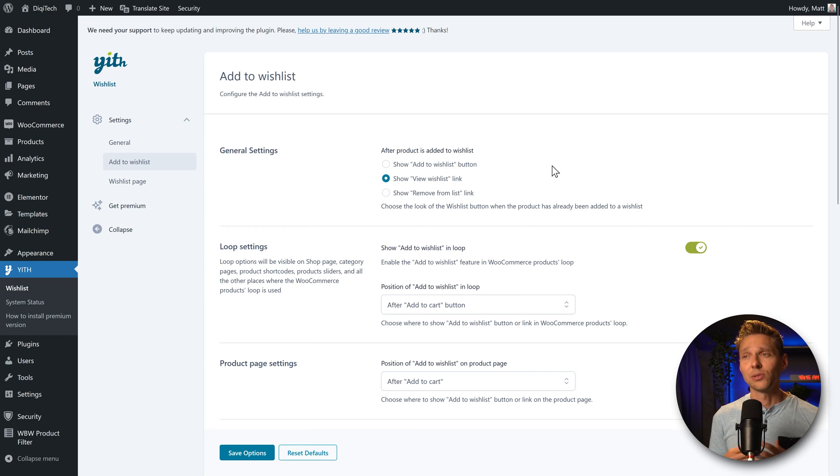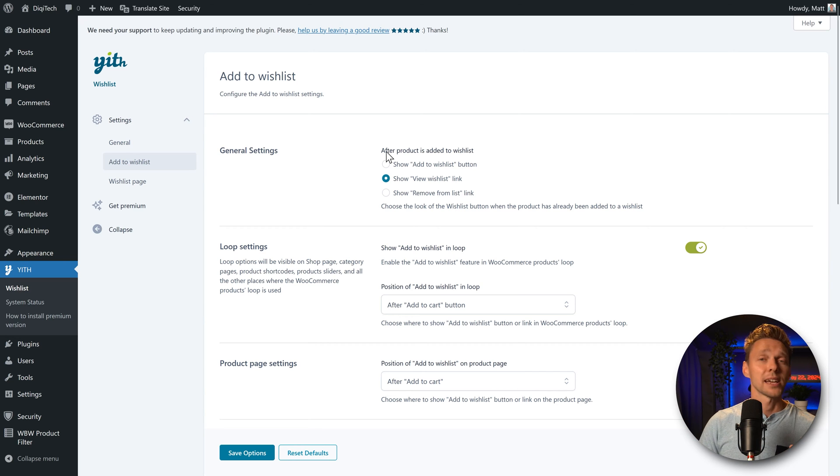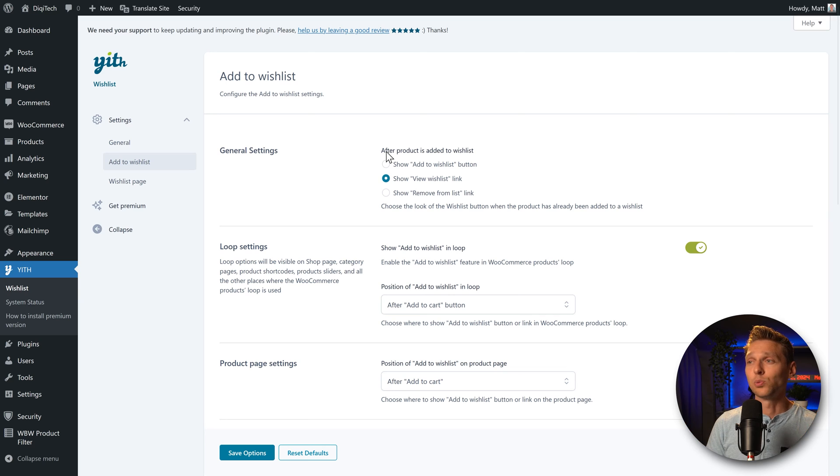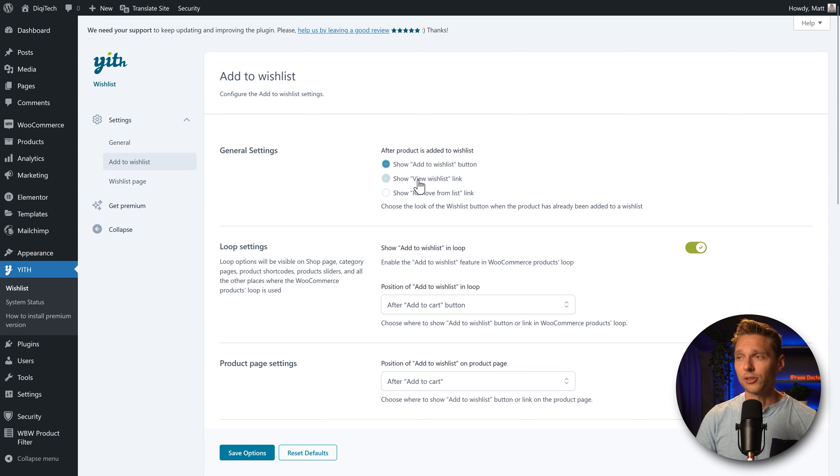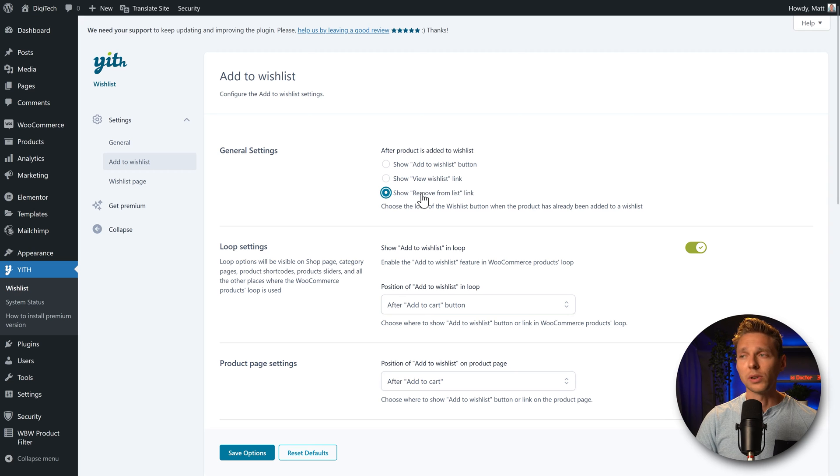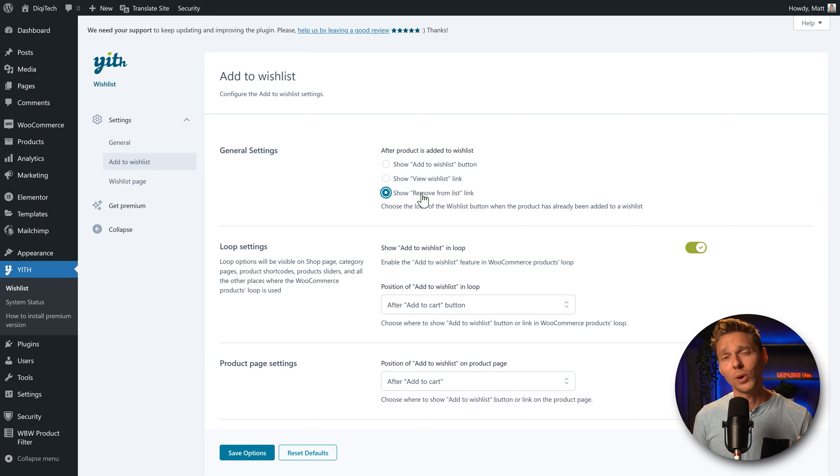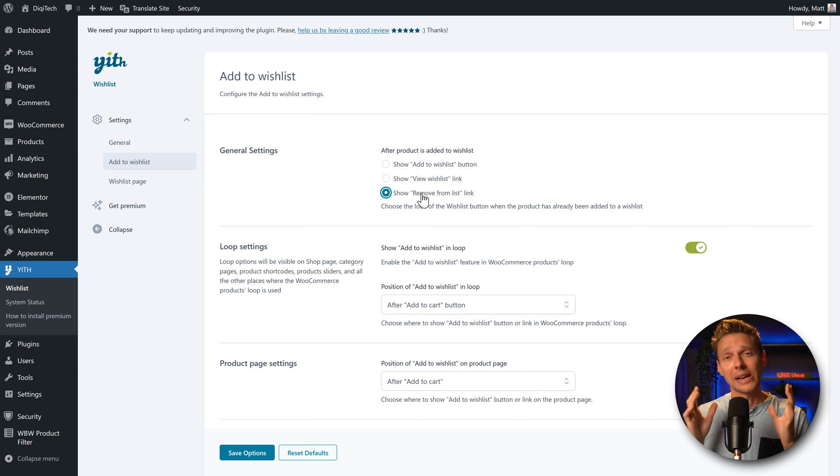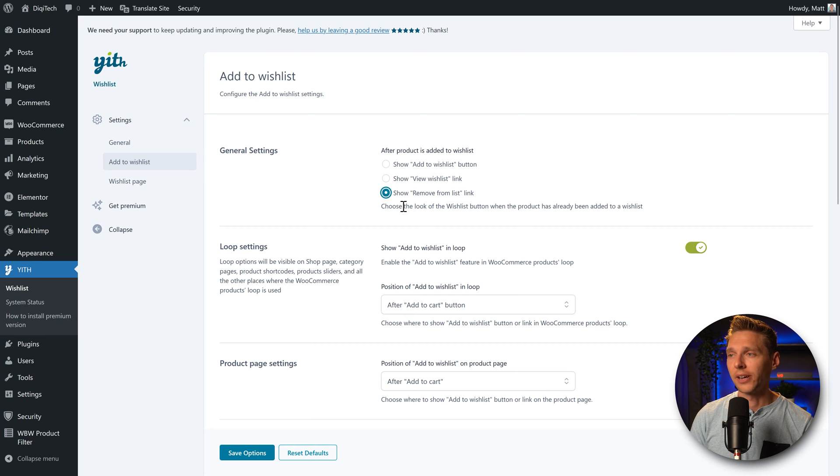Then we are at the general settings about the add to wishlist button. After someone has pressed the button add to wishlist, what will be shown? The add to wishlist button again, the view wishlist button or the remove from list link. I will go with the third one as it's way logical when you're on a product, you add it to the wishlist and then you can remove it again from there.